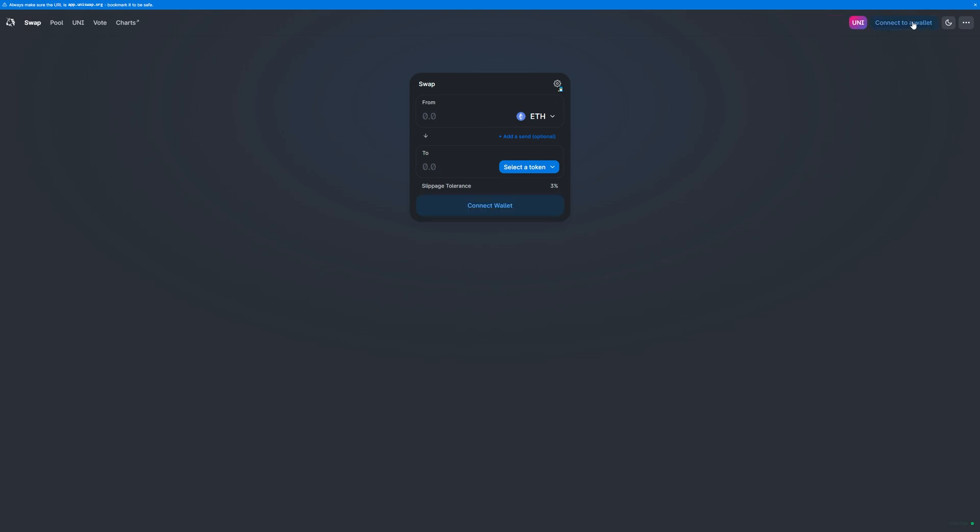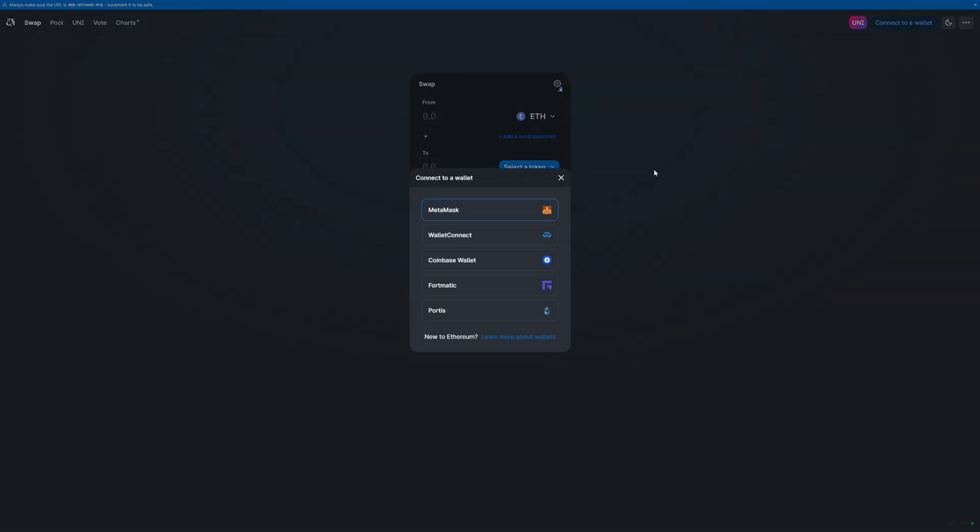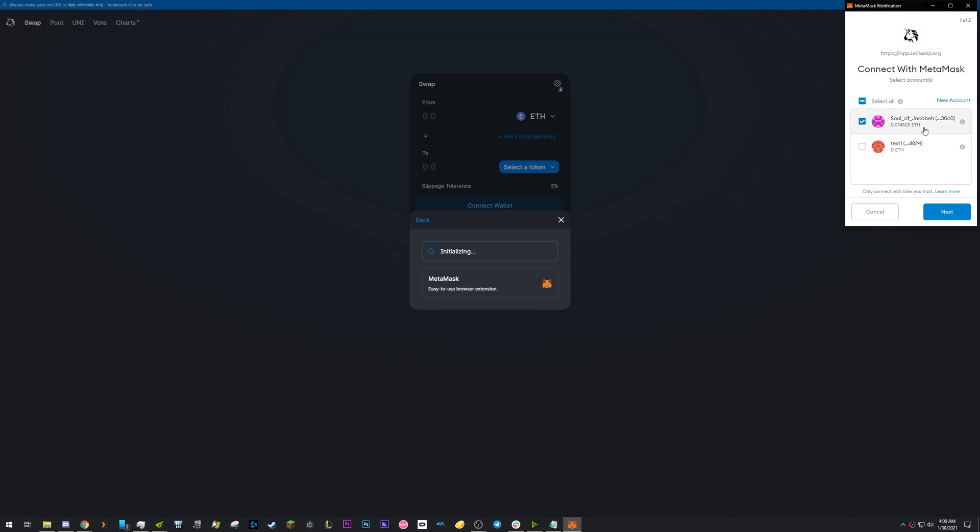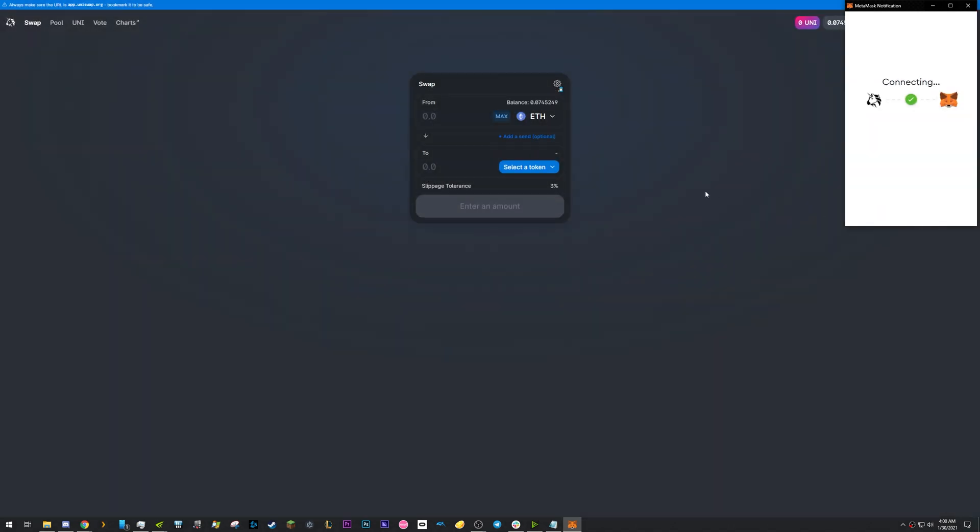Connect your wallet. For this example, we'll use MetaMask. I have two accounts, so I need to select the one I'd like to use. Click Connect.